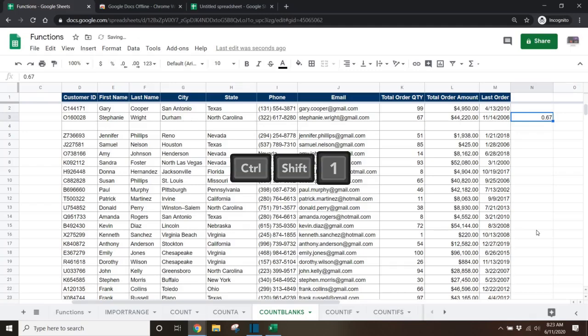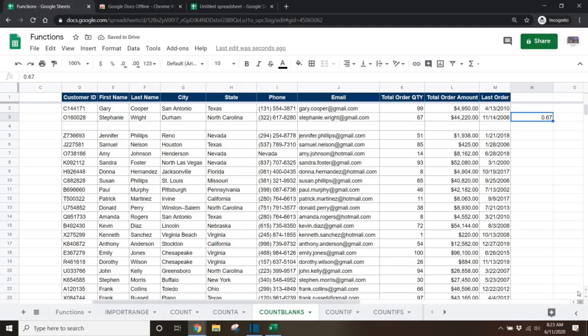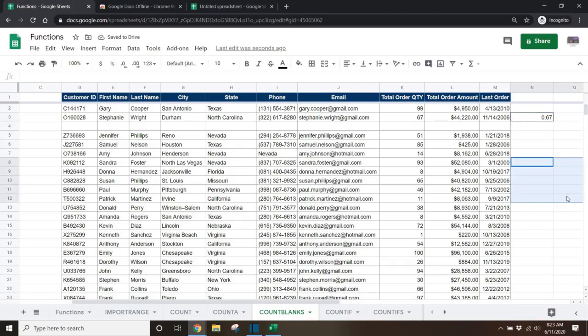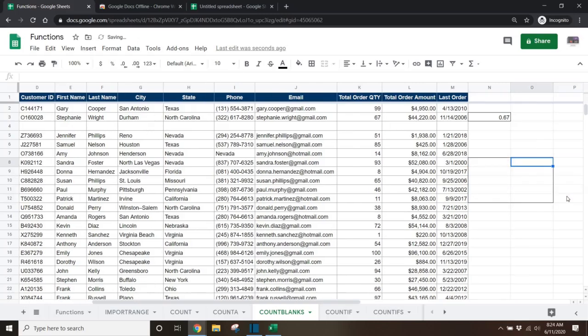And finally, control shift 1 will return it back to the default number format. You can also use the control shift 7 hotkey to put a border around a cell. This also works if you select multiple cells at once and then use the control shift 7 hotkey.